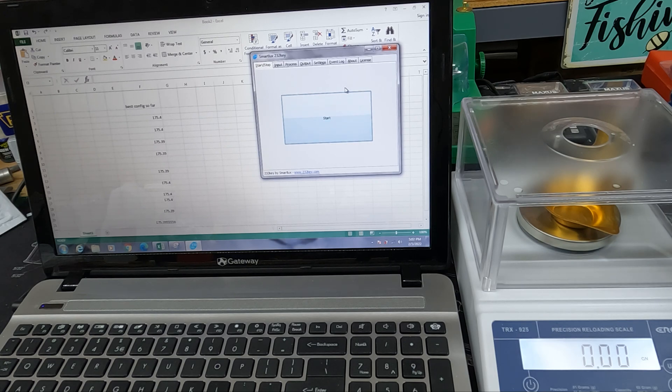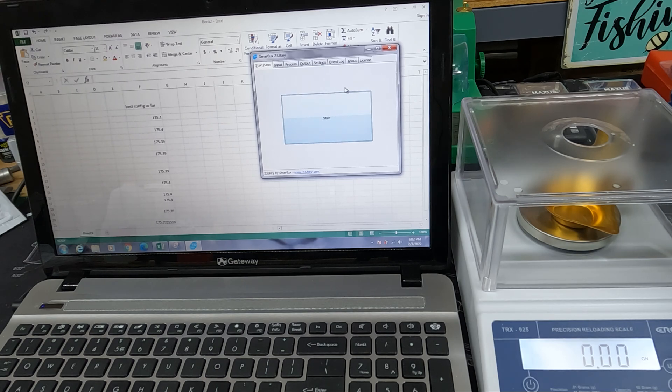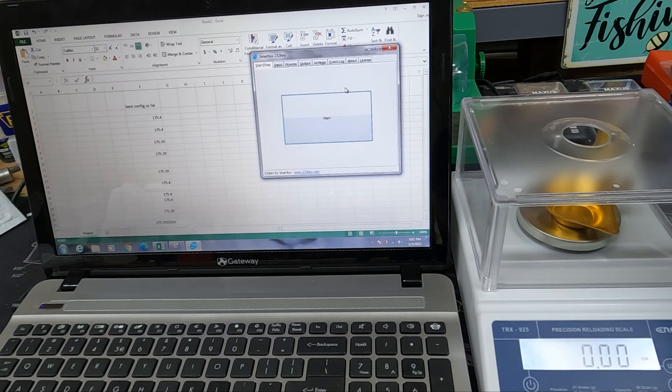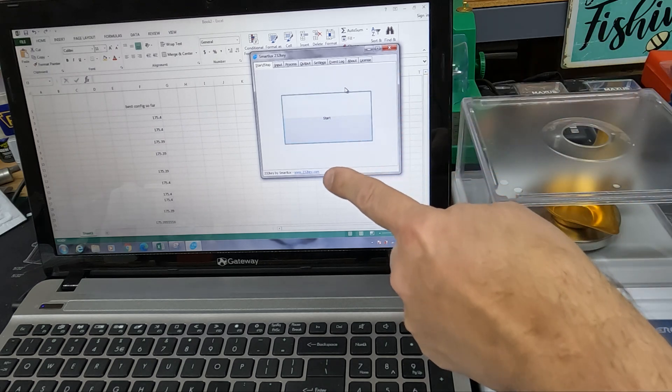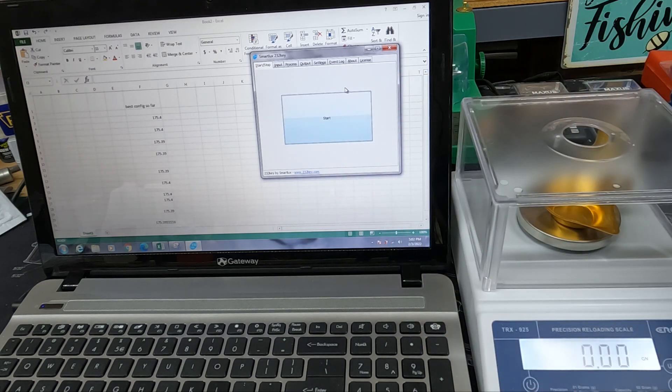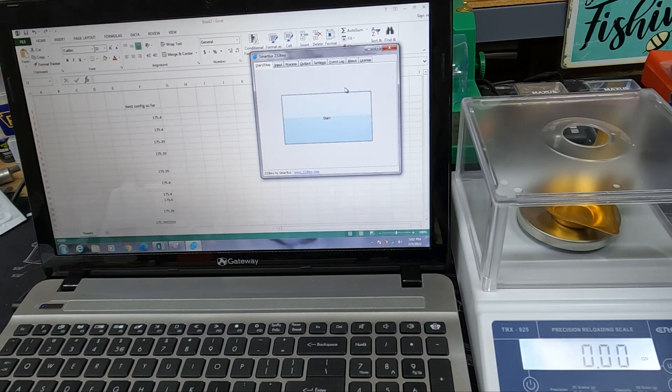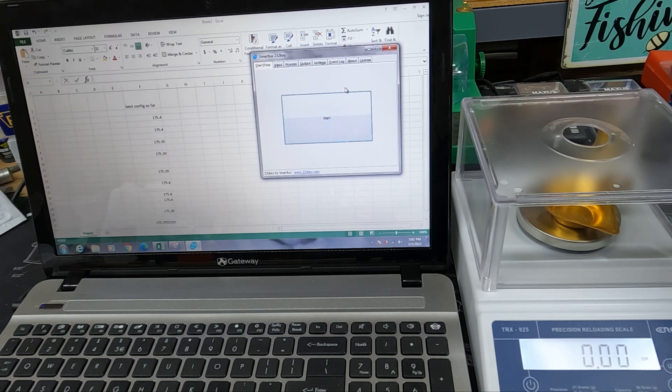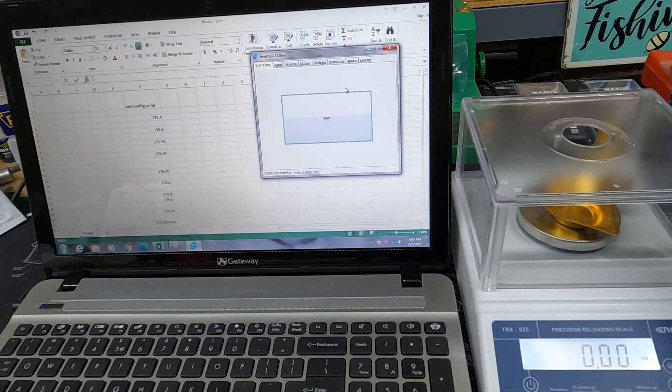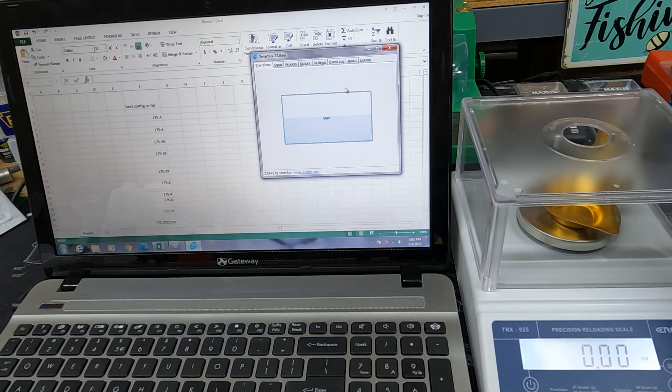But I wanted to move on and continue to work with our Creedmoor Sports TRX925 scale. So this time, I want to work with a feature that I was trying to test with it. I found some instructions in the manual for it to automatically output the weights into an Excel spreadsheet or Google Sheets. So what you need to do is set up the scale in a certain mode to be automatic as far as how it sends out the data.